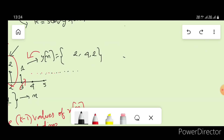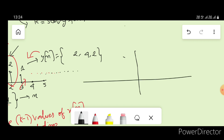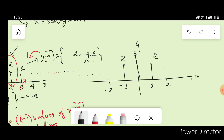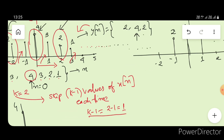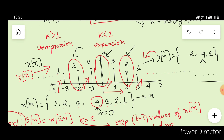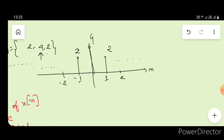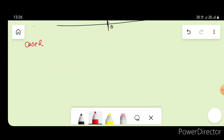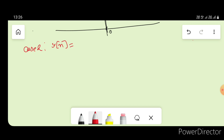Let's draw y(n). At n=0, y(n) is 4. At n=1, y(n) is 2. At n=-1, y(n) is 2. For all other values of n, y(n) is 0. This is Case 1 — we can clearly see that this y(n) is a compressed version of x(n).